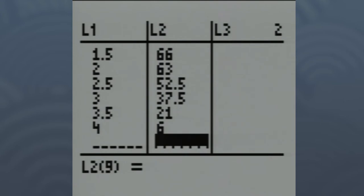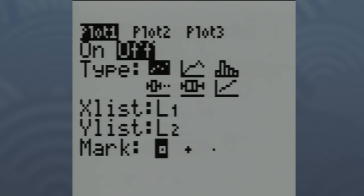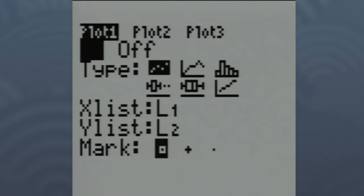Now the data is in the calculator, but we have to set up the graph. Hit the SECOND button, then Y=, to tell the calculator to set up a scatter plot. We're going to do it in Plot 1, so just hit ENTER on Plot 1 and make sure that Plot 1 is turned on. The next line down shows six different graph types — we want that very first one, the scatter plot.